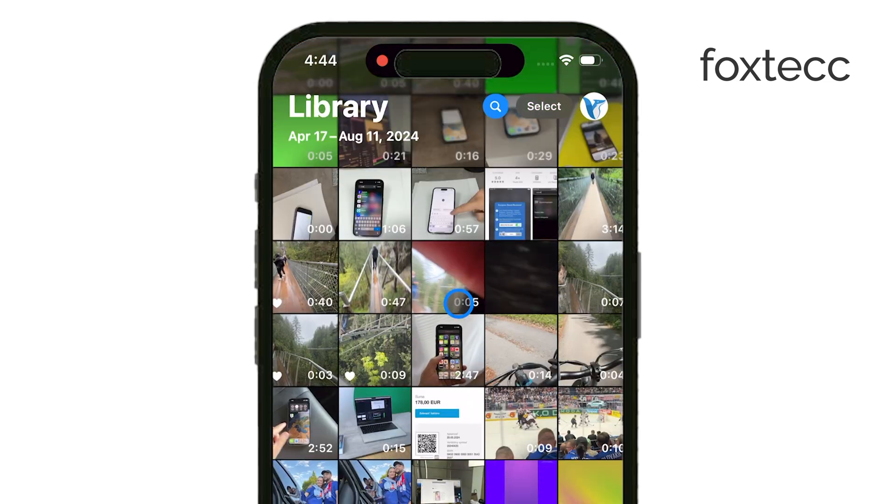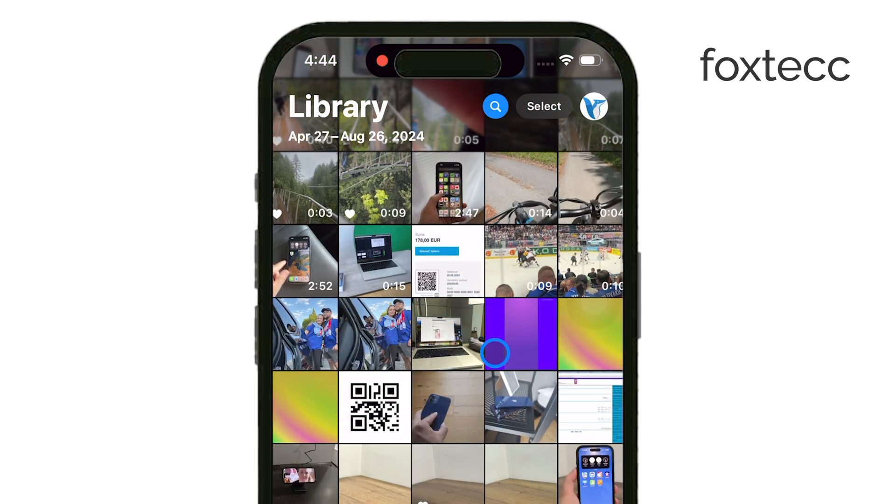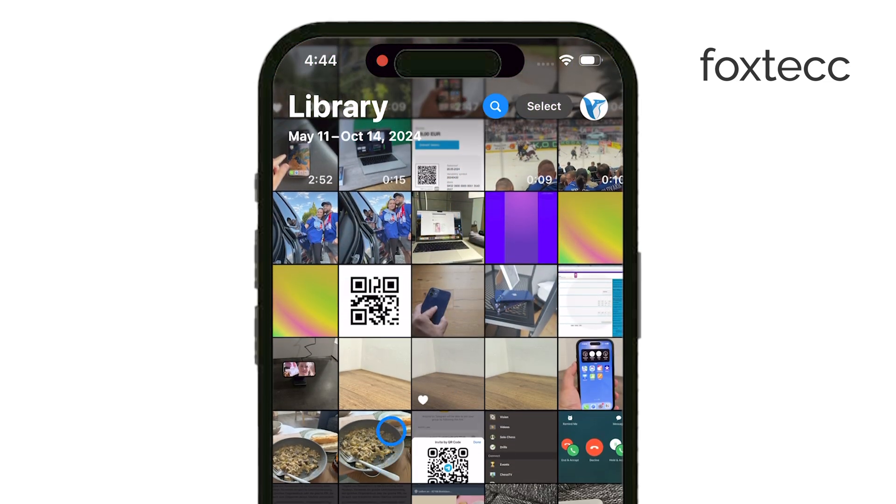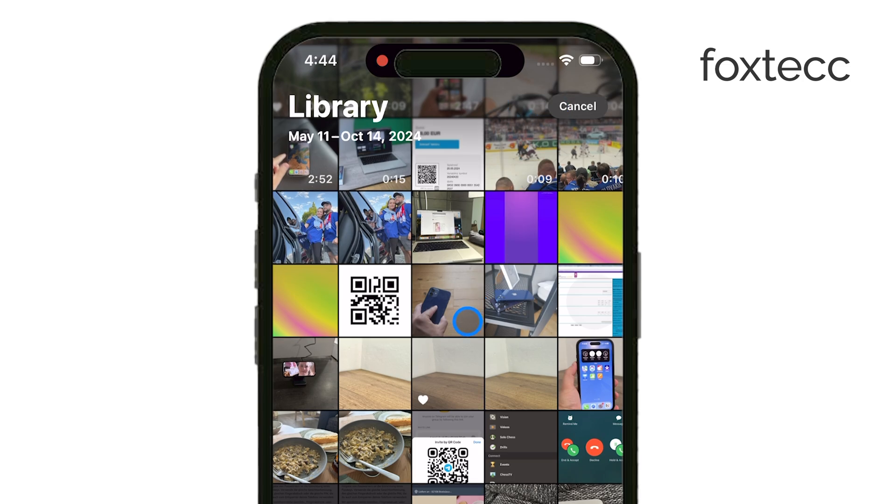Once inside, tap Select in the top right corner and choose the photos you want to include in your document by tapping on each one.